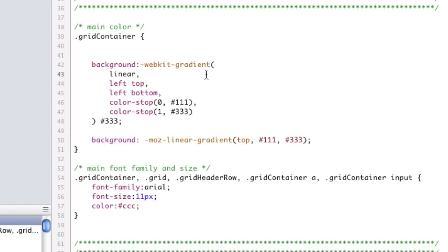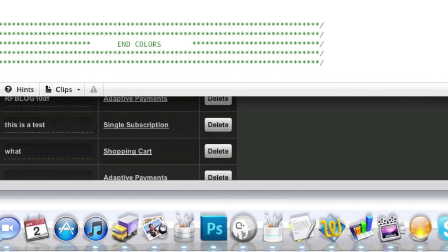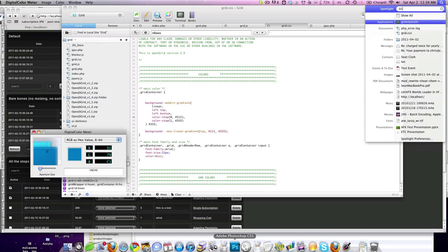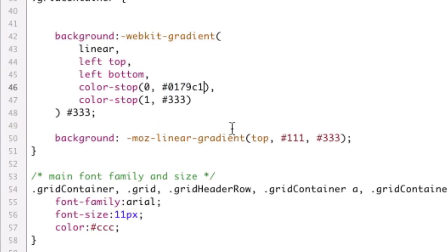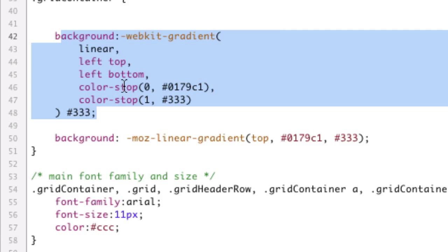Let me change it and then show you why. See this Photoshop icon down here? We're going to use those colors. I'm on a Mac, so I'll open my Digital Color Meter, switching to RGBA hex in 8-bit — it gives me the CSS color codes. Hovering down here, I grab the color 0179C1. That's going to be our first color for both Mozilla and WebKit — Chrome and Safari.